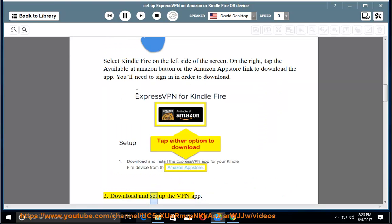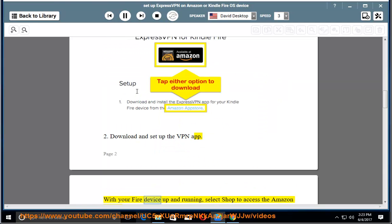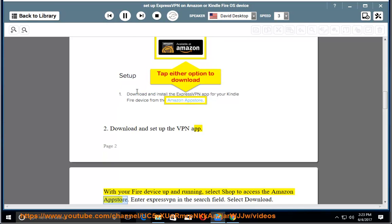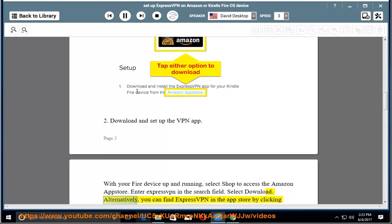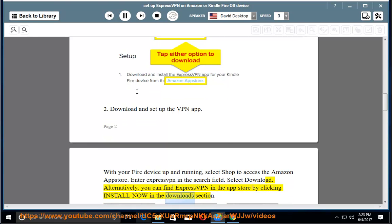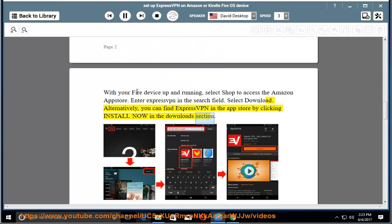2. Download and set up the VPN app. With your Fire device up and running, select Shop to access the Amazon App Store. Enter ExpressVPN in the search field. Select Download. Alternatively, you can find ExpressVPN in the App Store by clicking Install Now in the Downloads section.